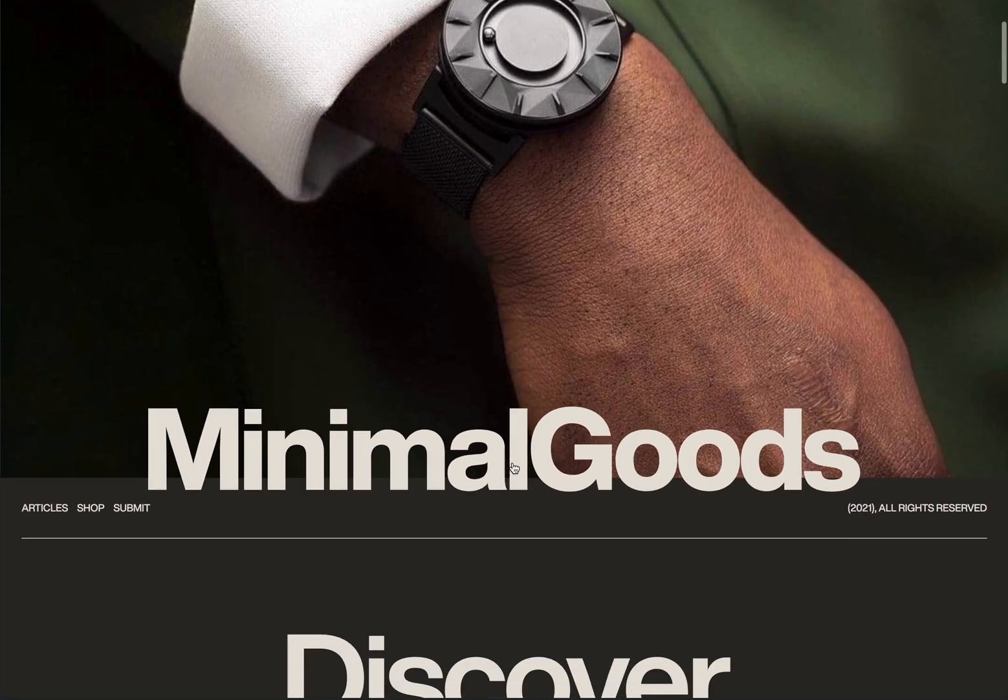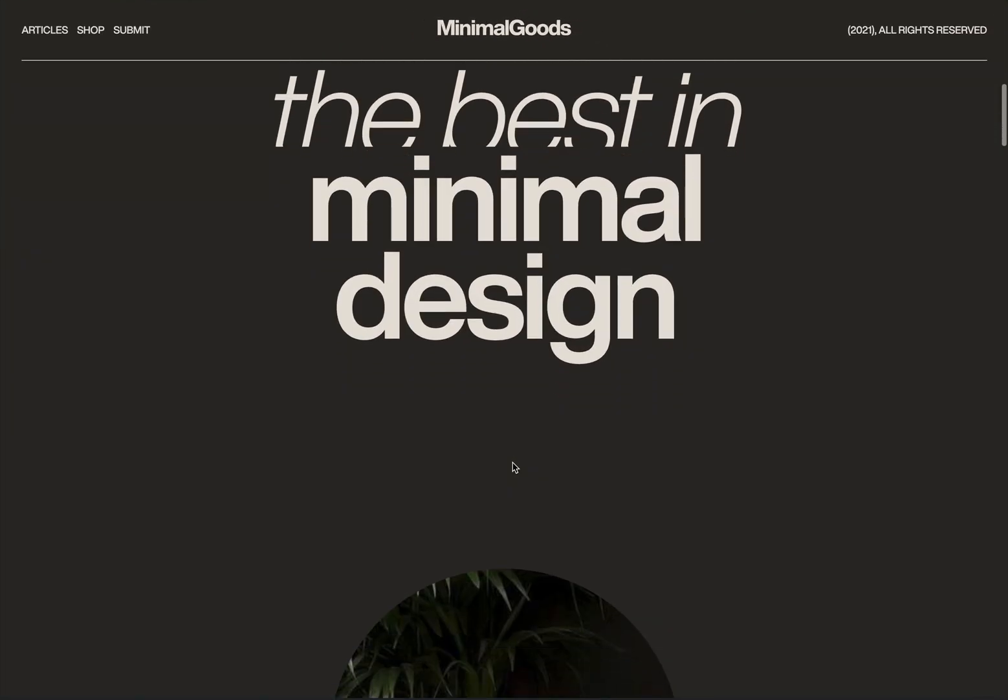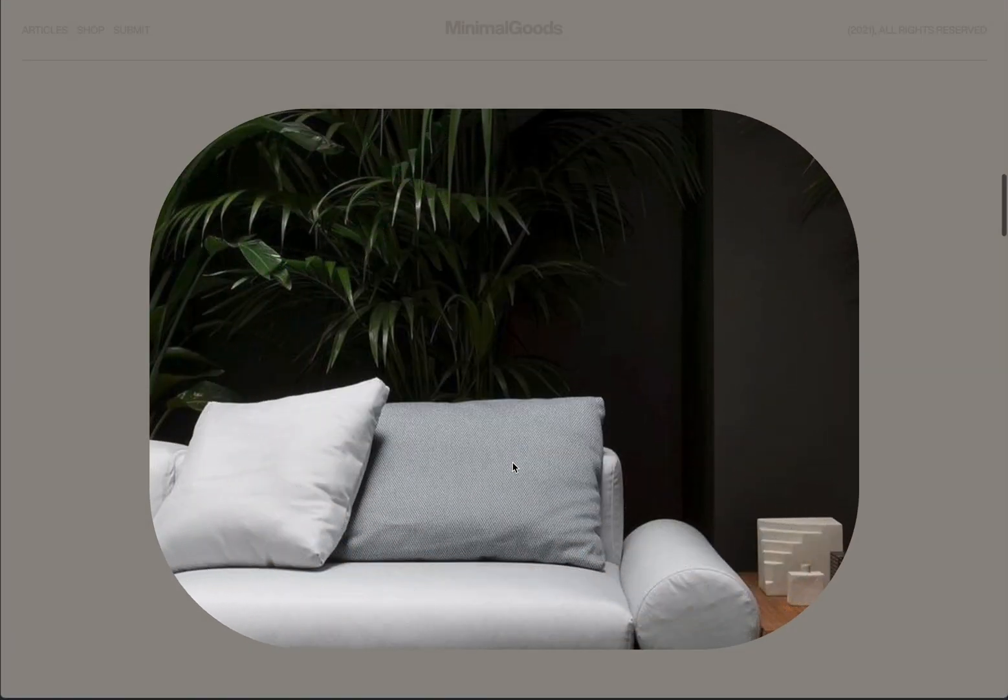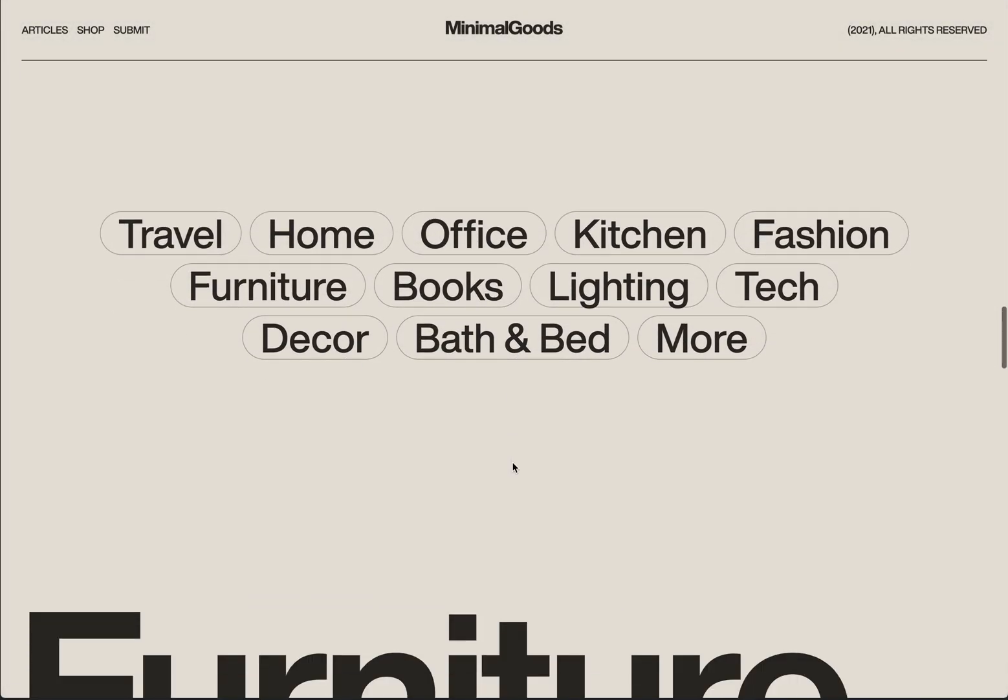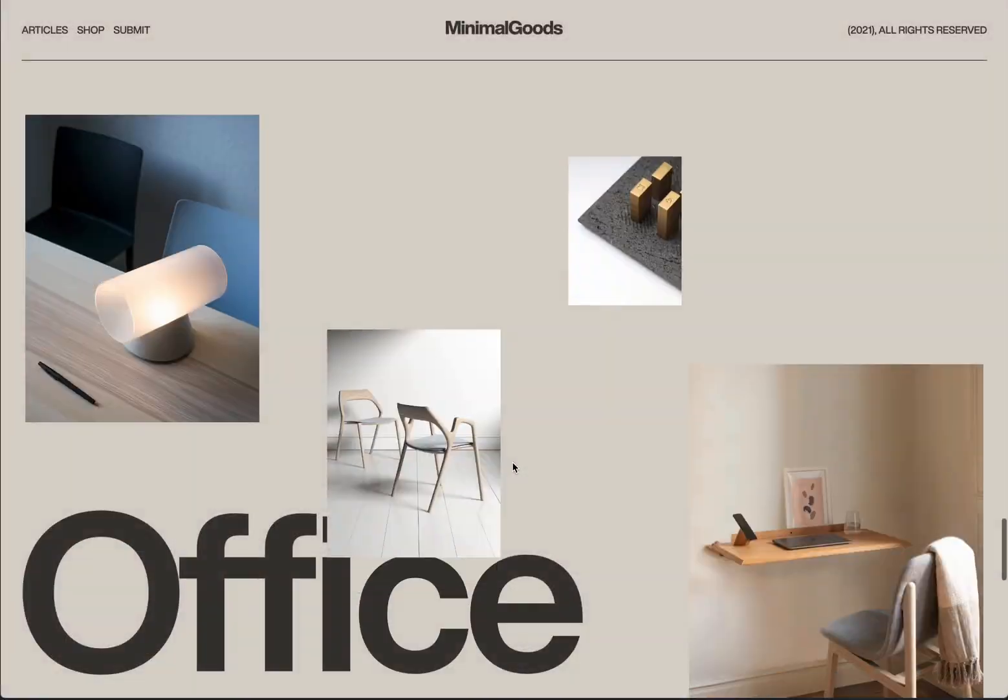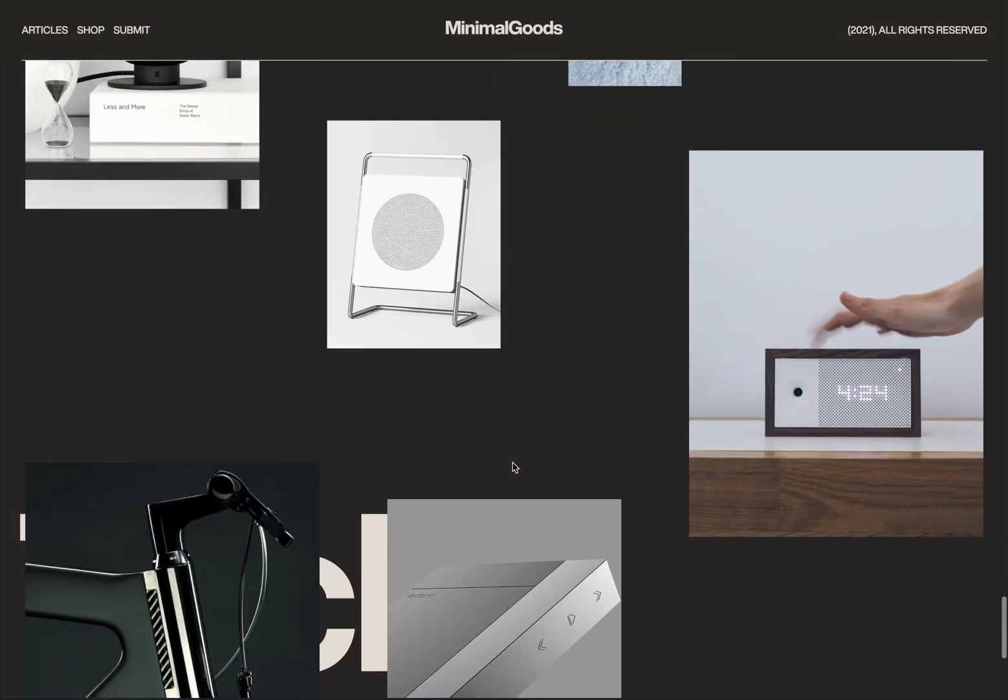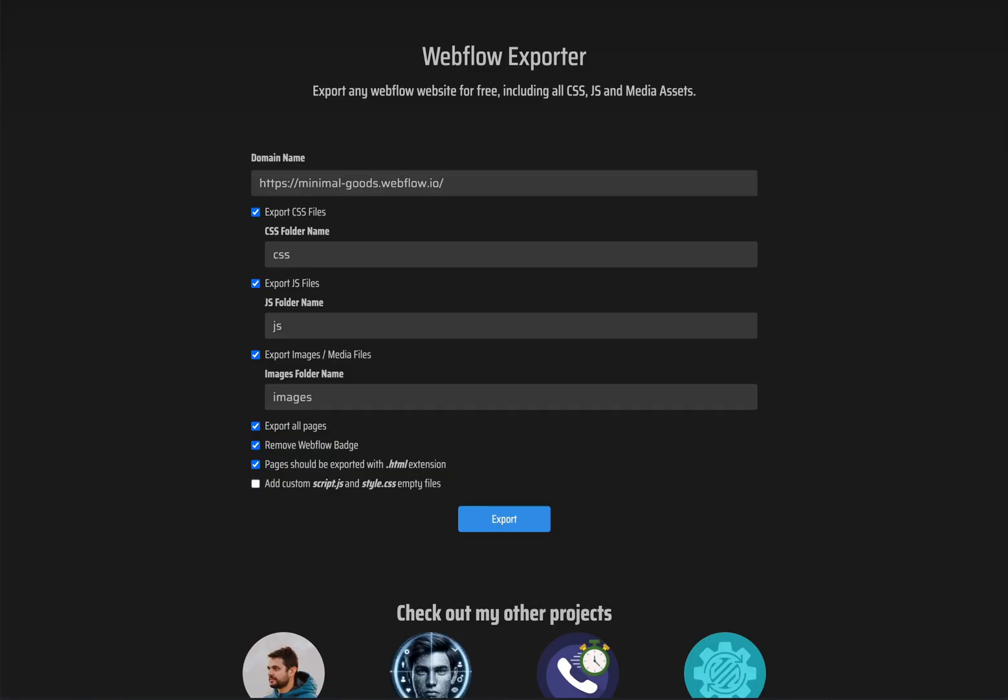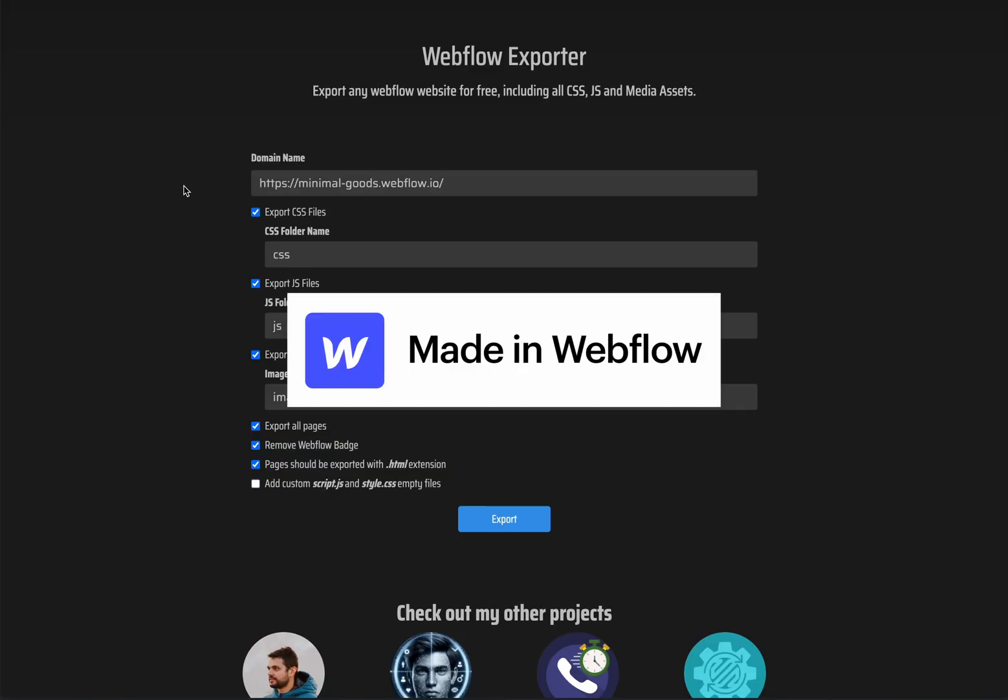In this video, I will show you how to export a Webflow website for free, including all the CSS, JavaScript, and image files. The tool we'll be using also allows you to remove the Webflow badge.